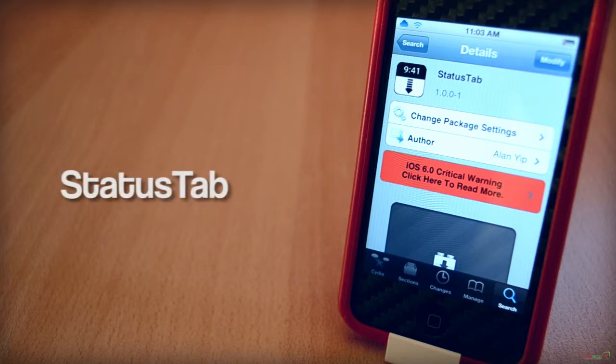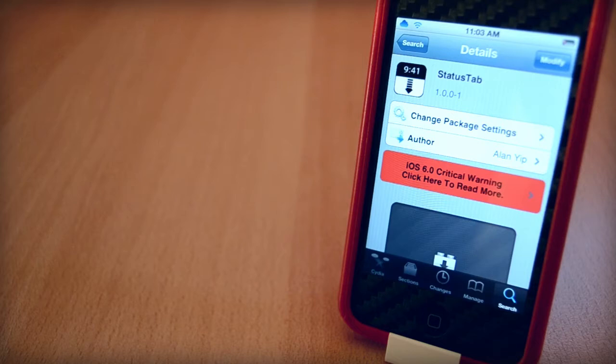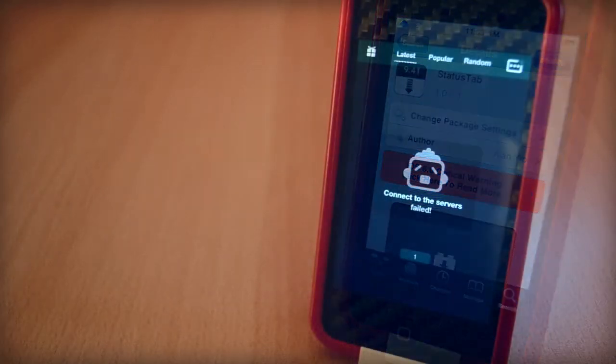Anyway, let's get on with the video. Status Tab is a free seeded tweak from Big Boss Repo and I really like it.